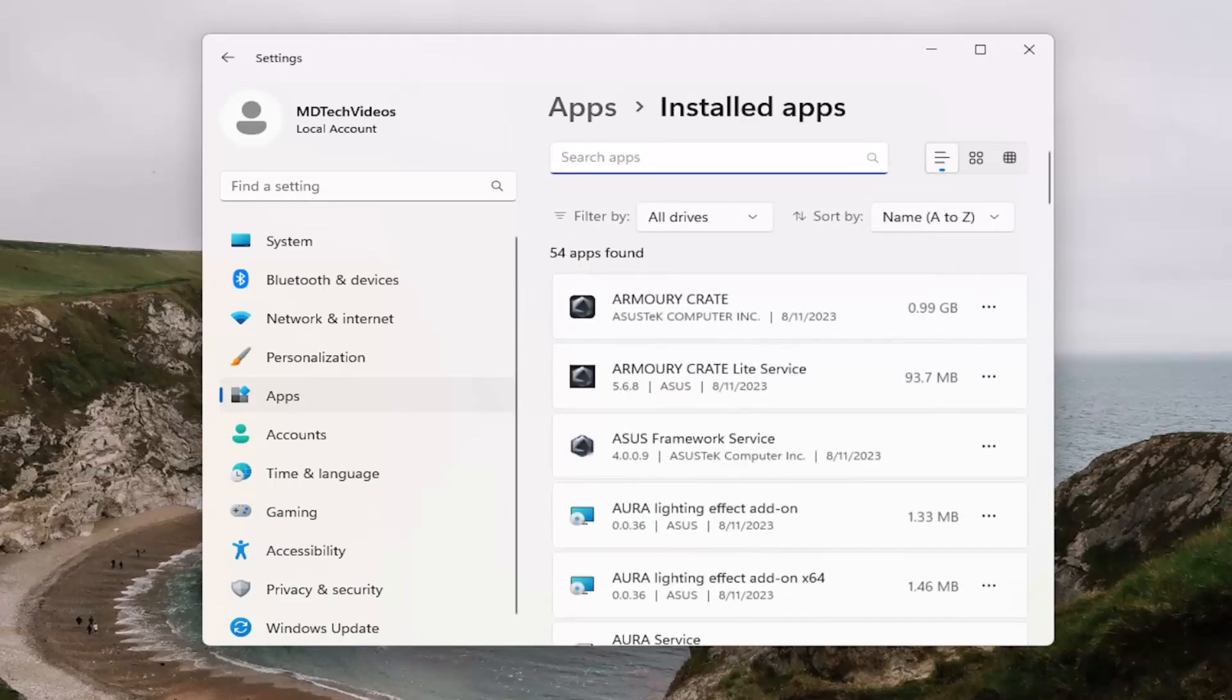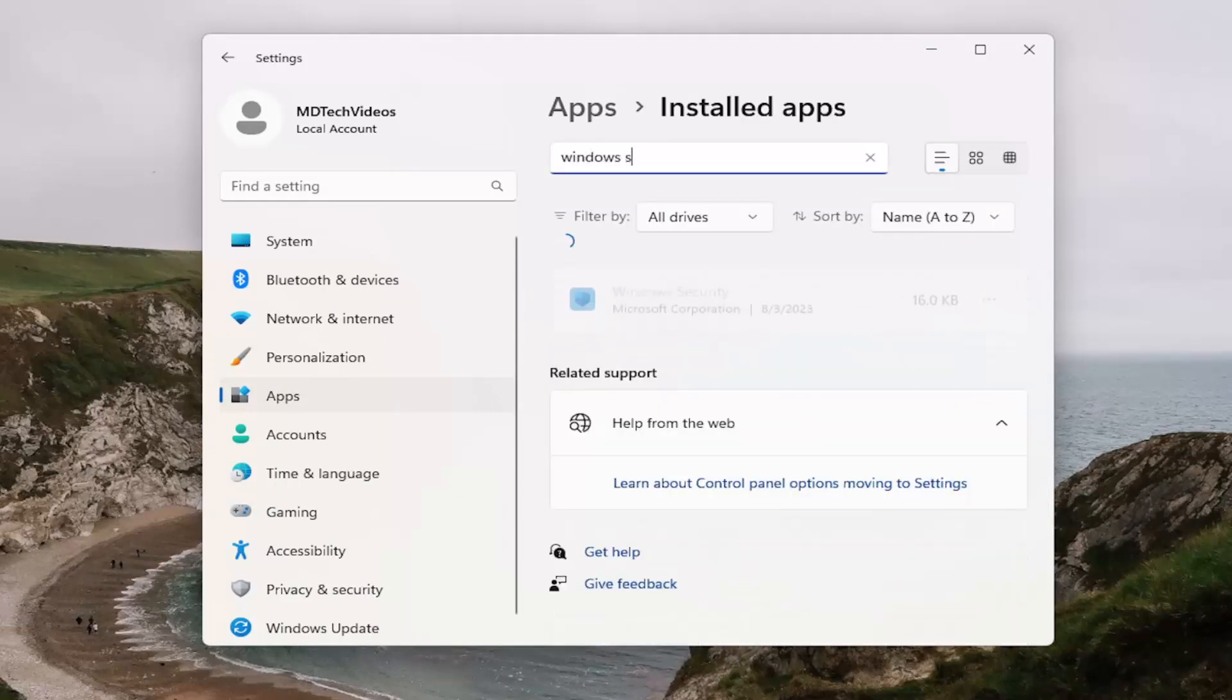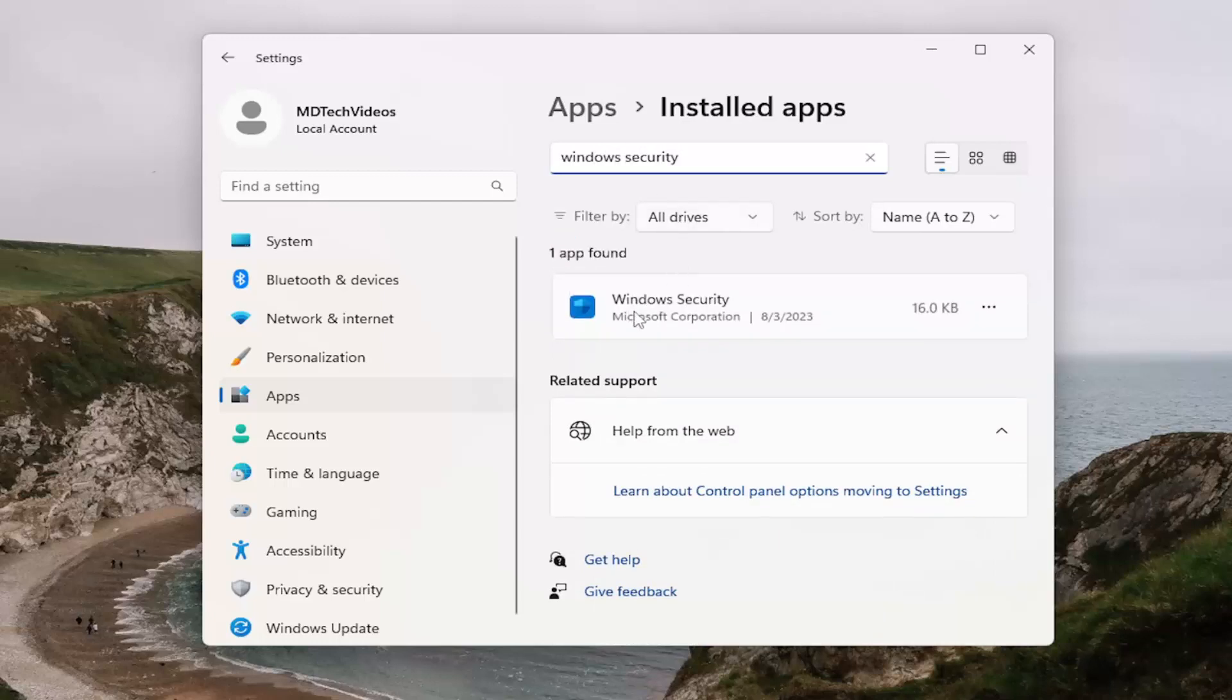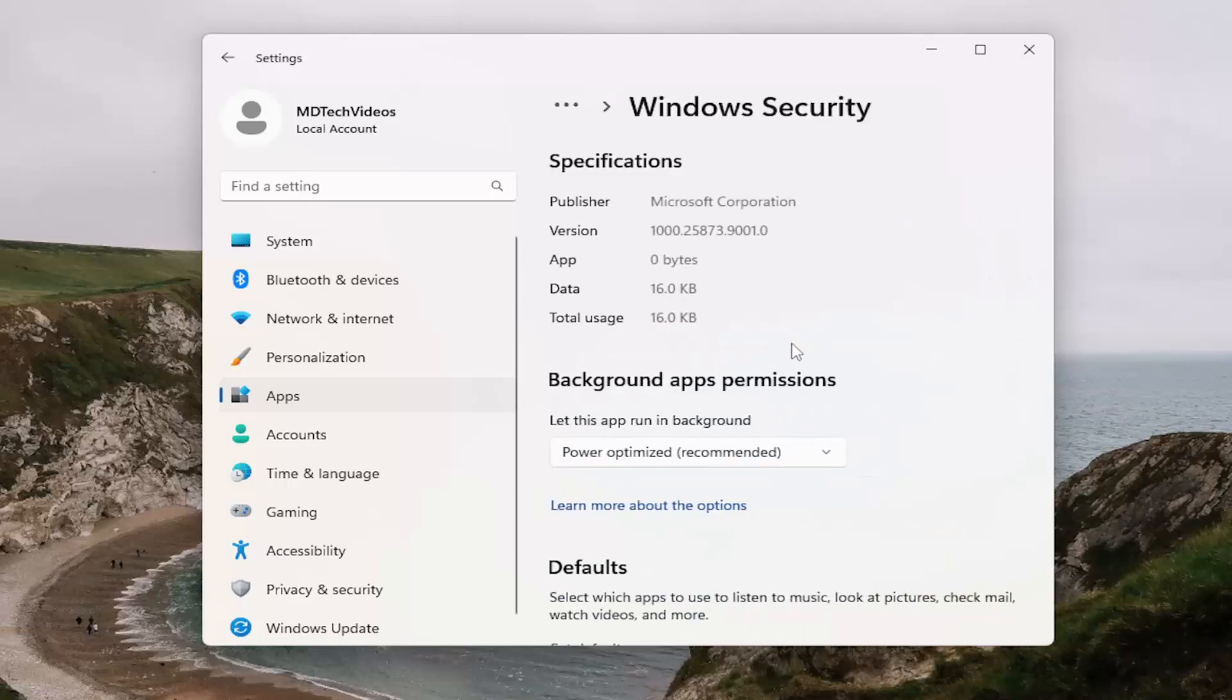In the search apps field, you want to search for Windows security. Best match will come back with Windows security. Go ahead and select the three dotted icon next to it and select advanced options.